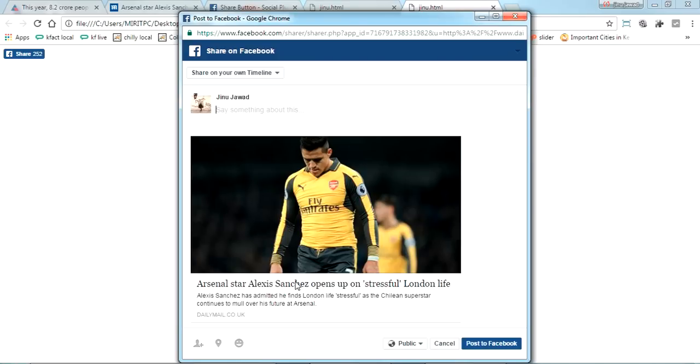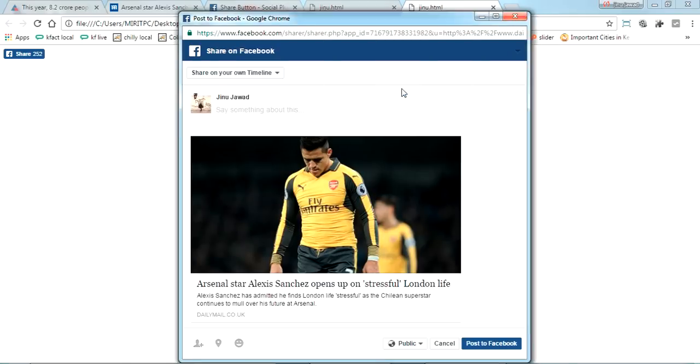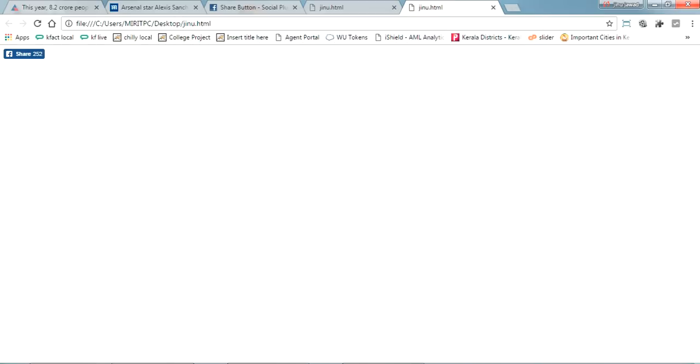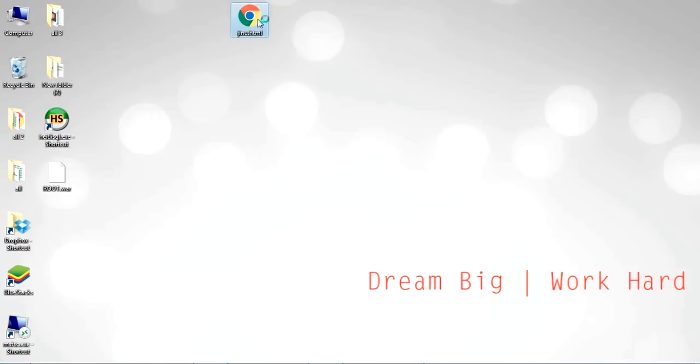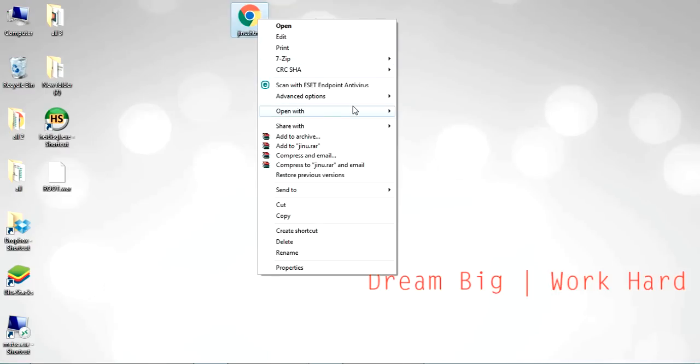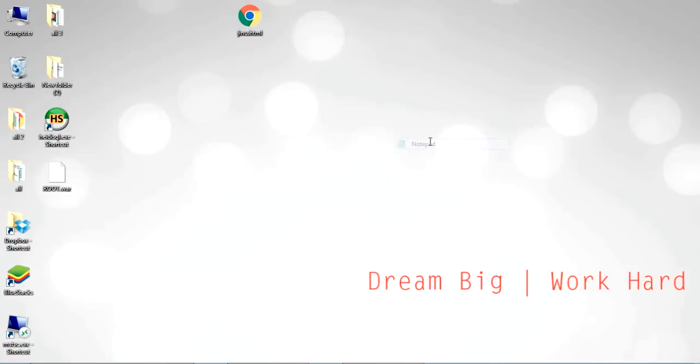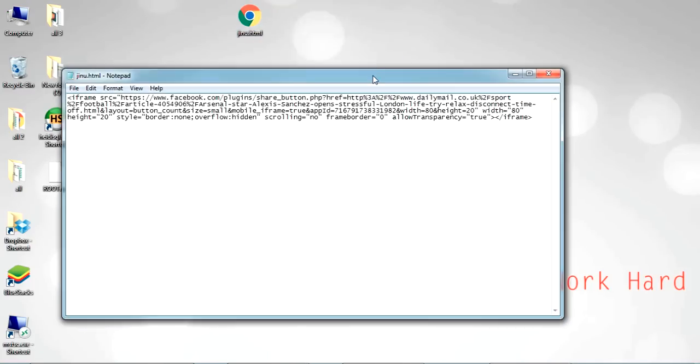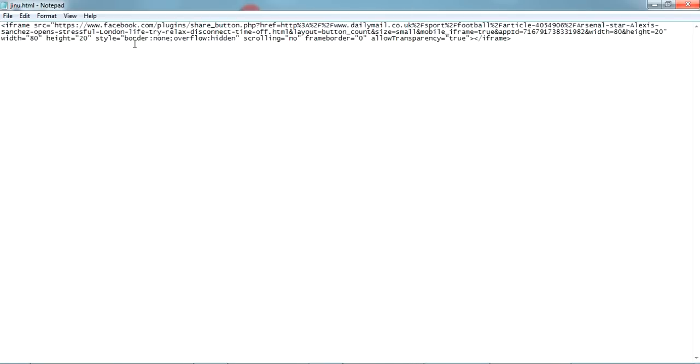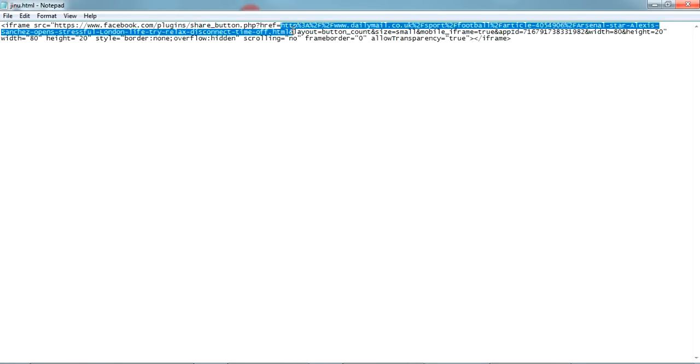If you want this programmatically, like for each page this should be generated automatically, you can code in your PHP or Java. Just update the URL here. You can see a URL here, just update this URL. If you are getting this URL programmatically, you can use this.